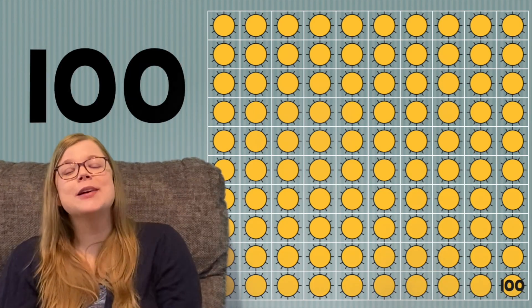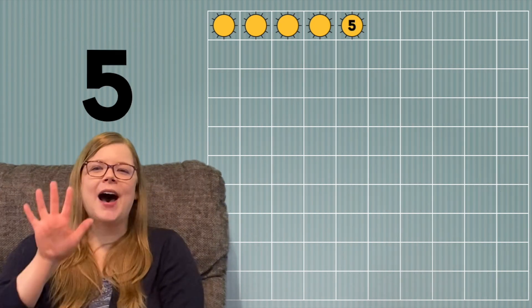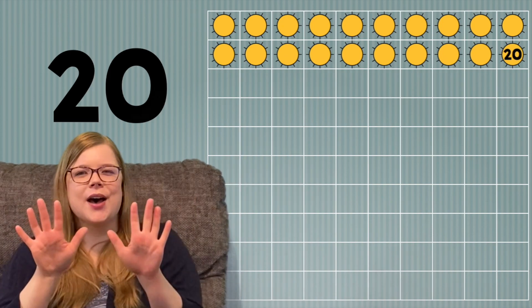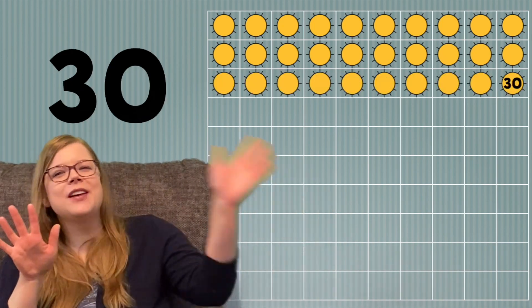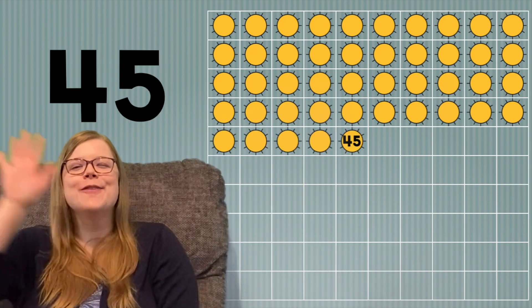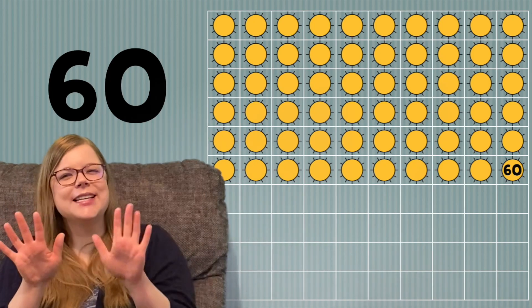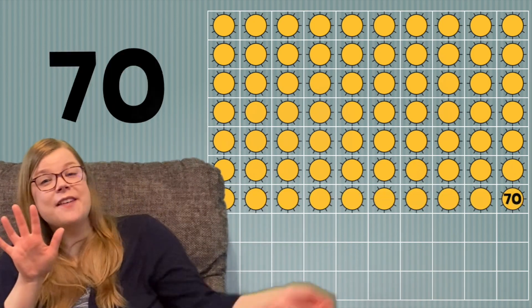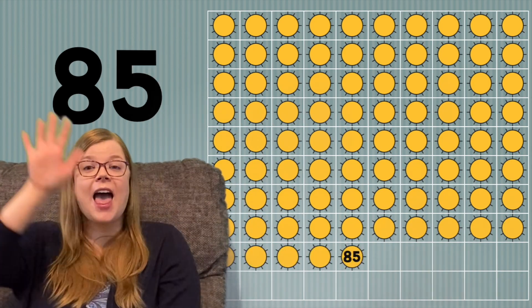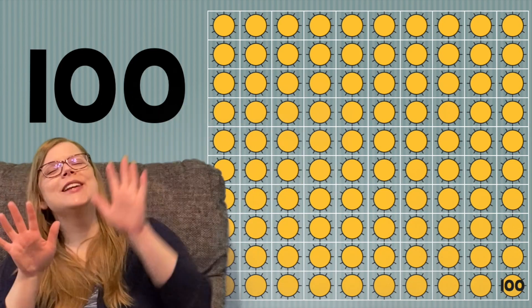Great job! Let's try that one more time before we say goodbye. 5, 10, 15, 20, 25, 30, 35, 40, 45, 50, 55, 60, 65, 70, 75, 80, 85, 90, 95, 100.